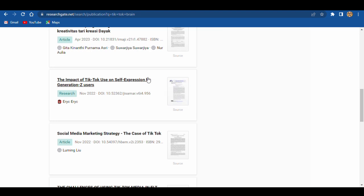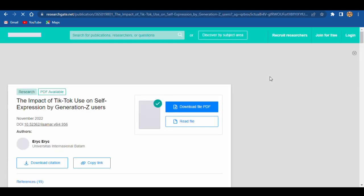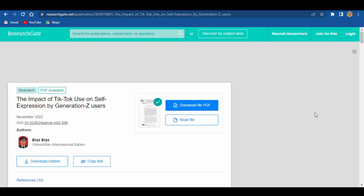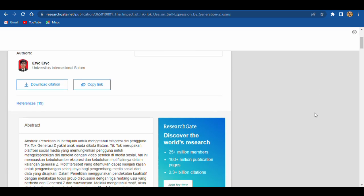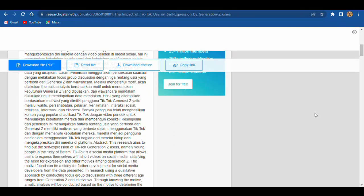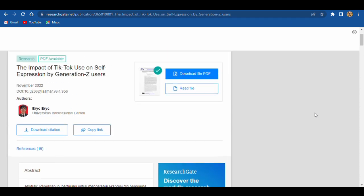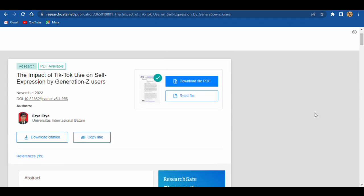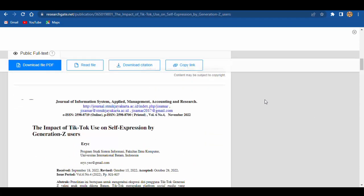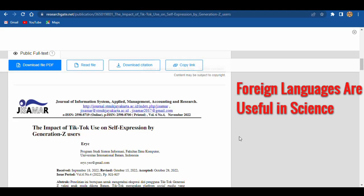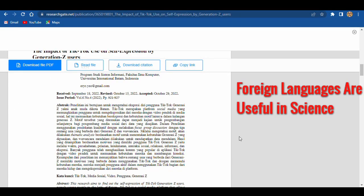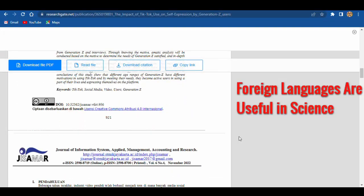And if we want to check it, okay, we are able to download the PDF. The impact of TikTok. Okay, we have abstract. Something what will be helpful, I think, is information about languages.